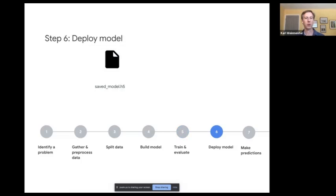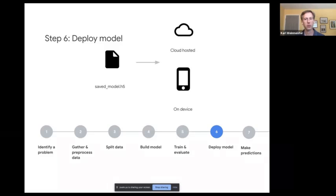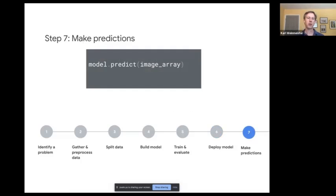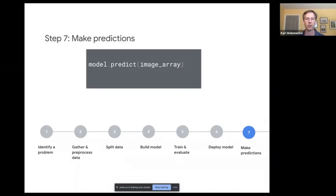Once the model is fit, you're ready to deploy. You might deploy to the cloud for a server-side or web application, or deploy on-device for a mobile app where you don't want cloud traffic. To use the model, you call a predict method, passing in images — which are ultimately matrices of RGB pixel values — and get predictions back.